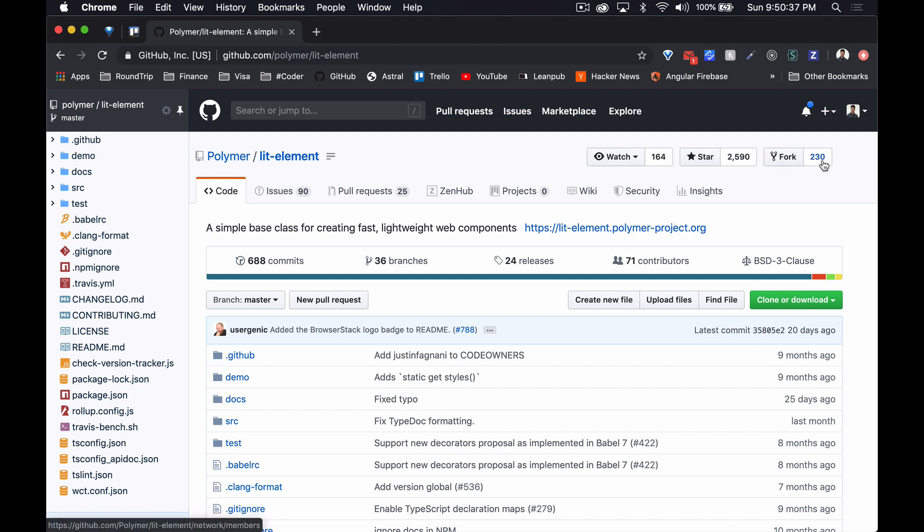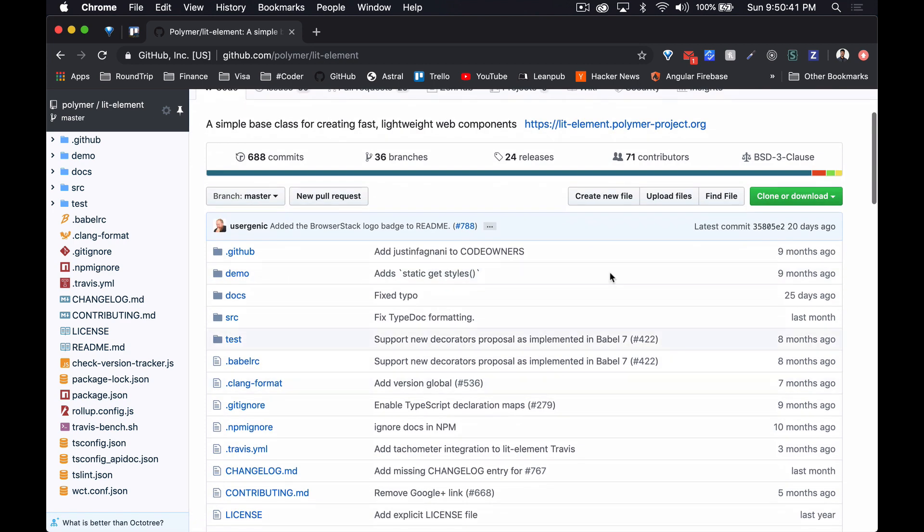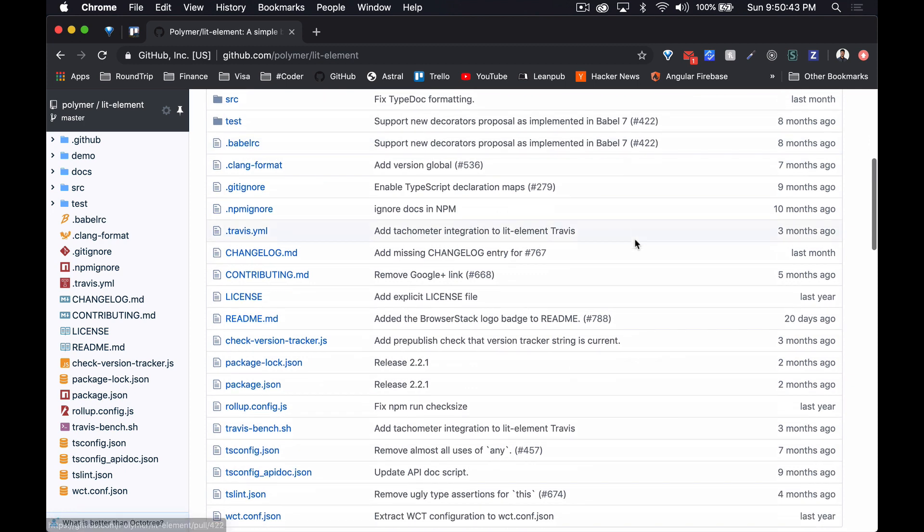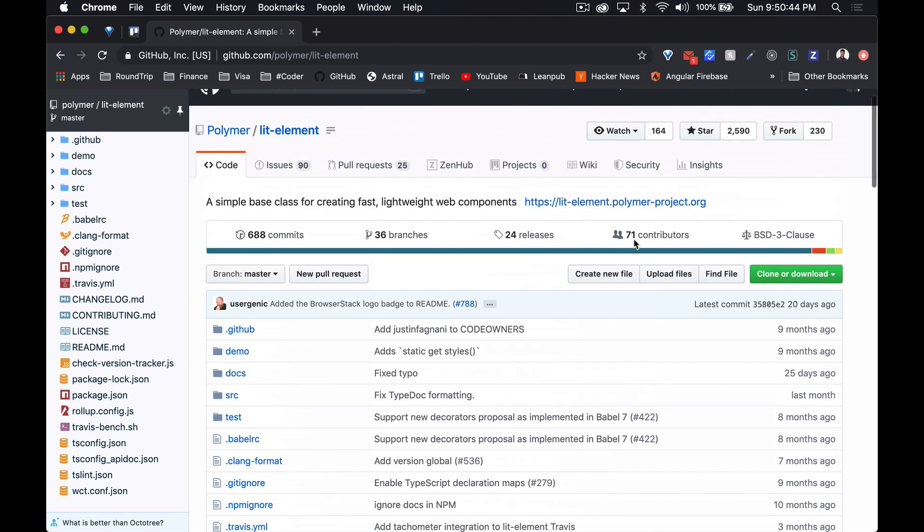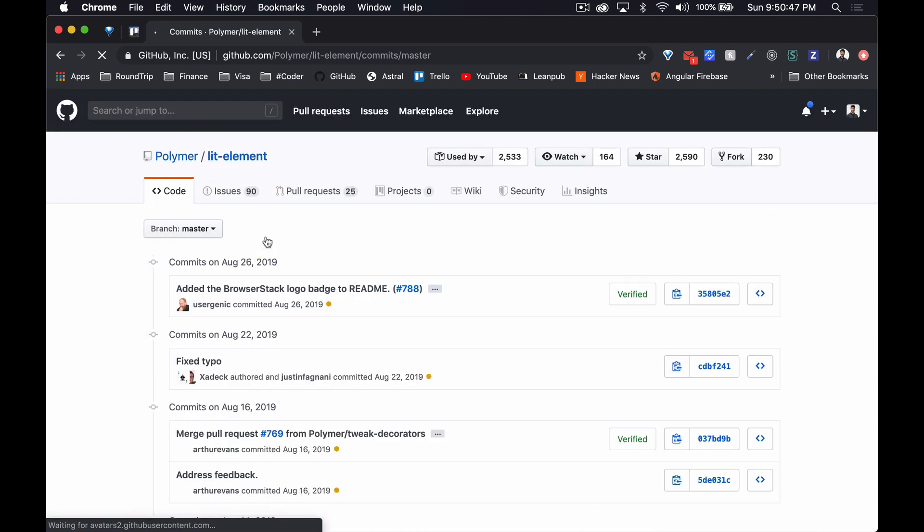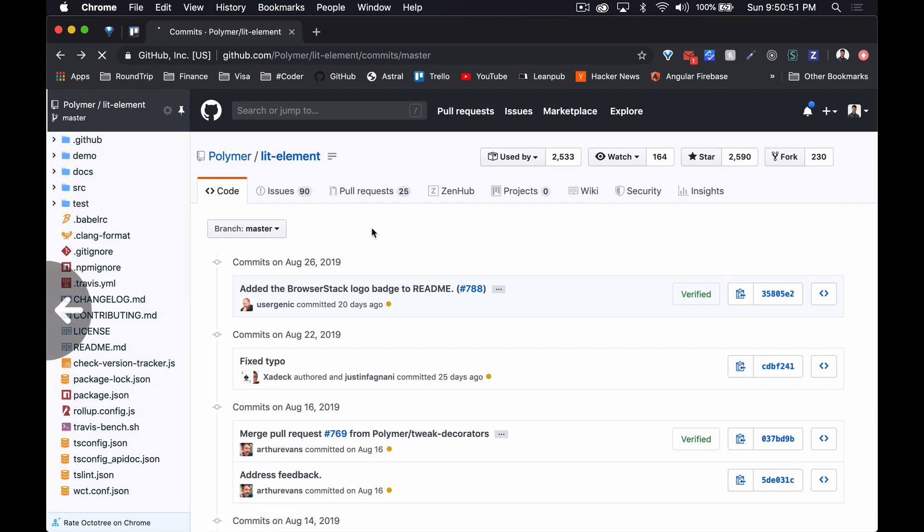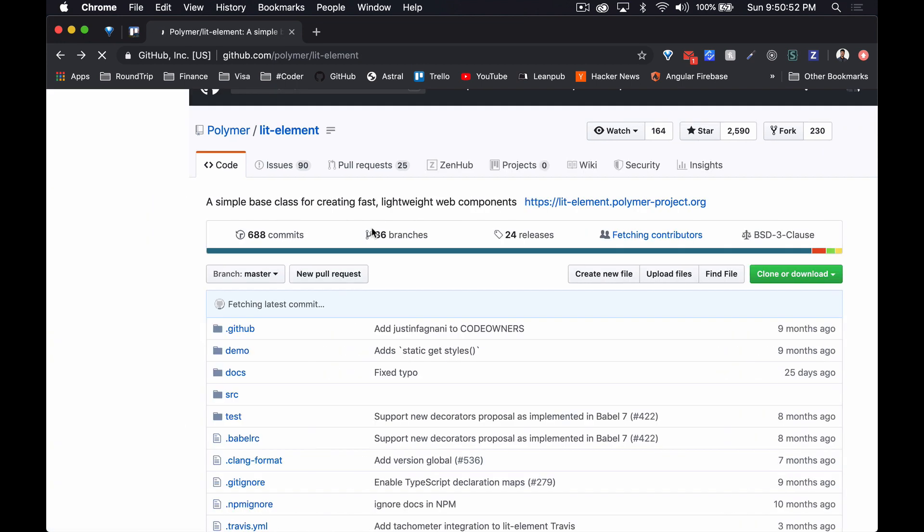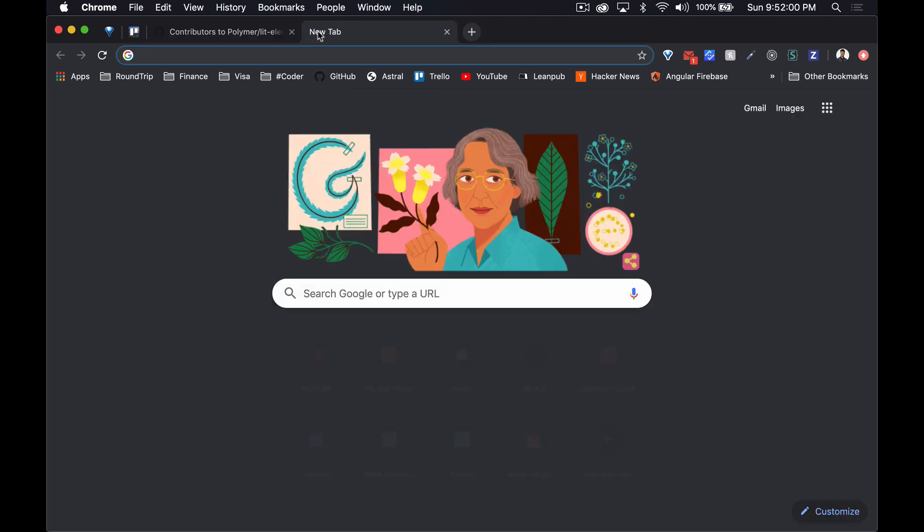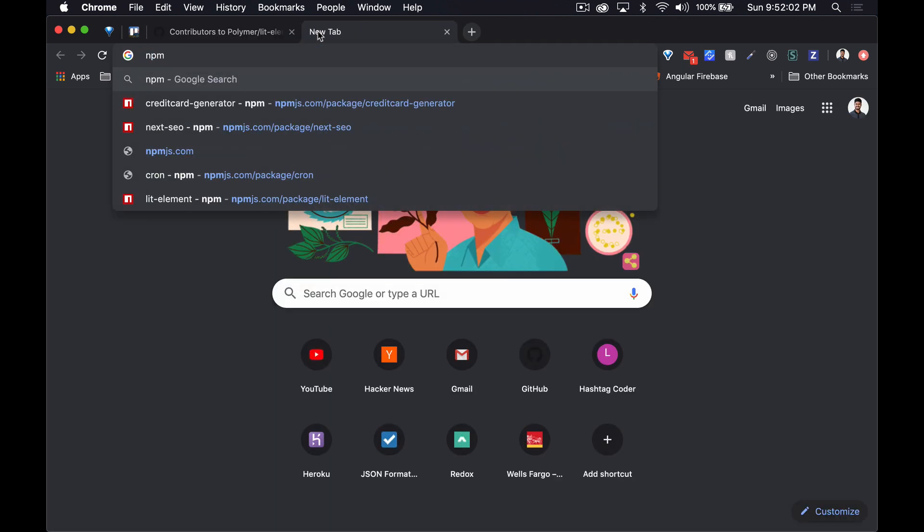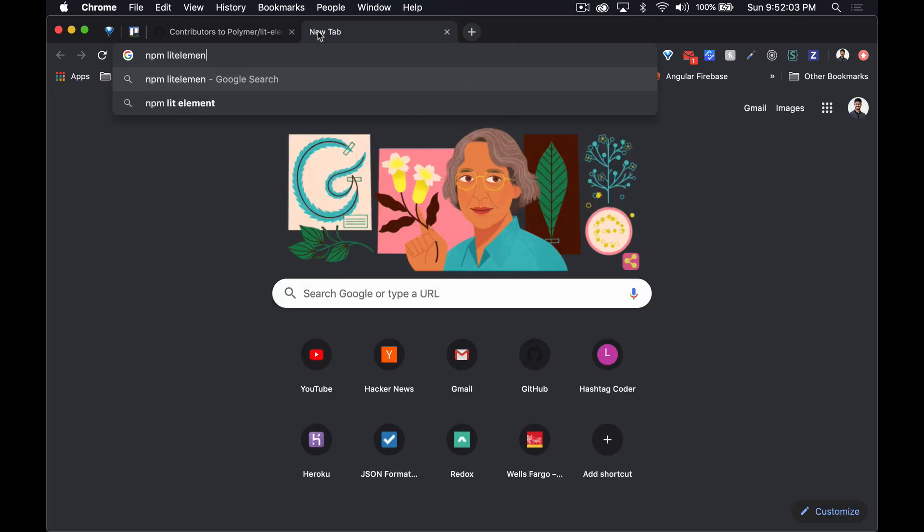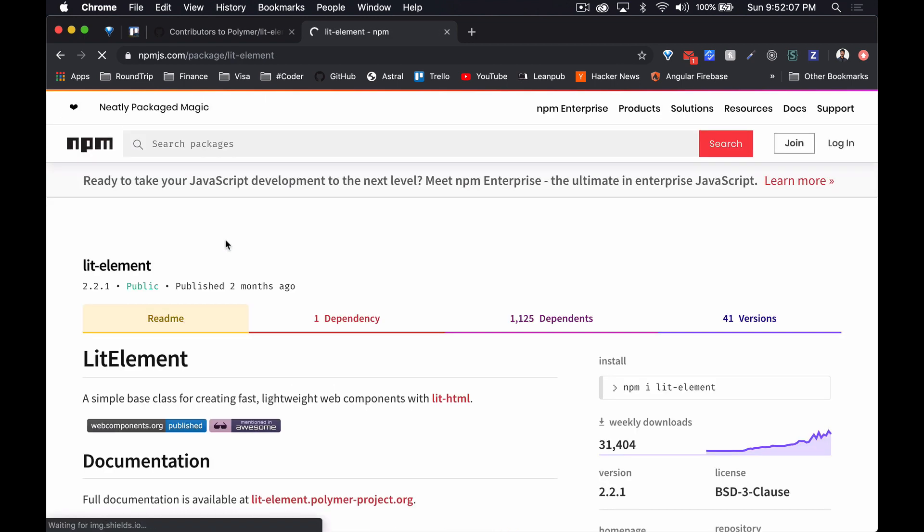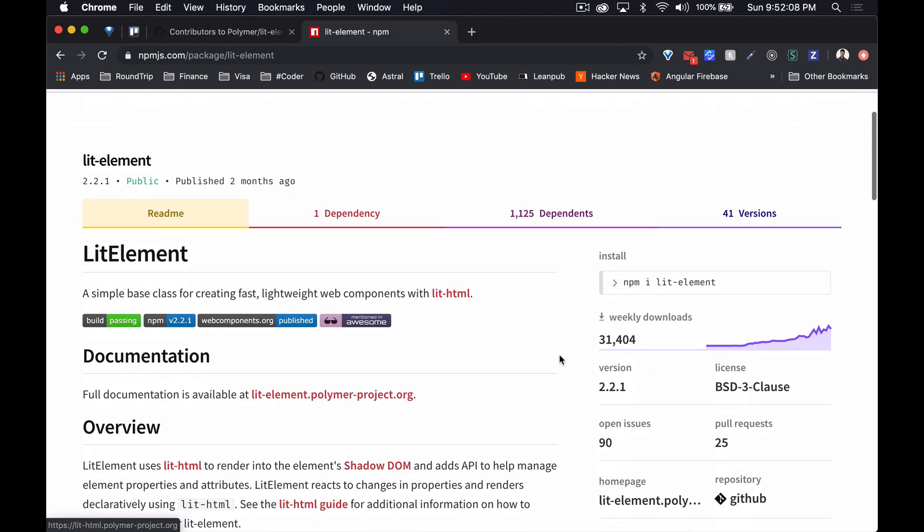It's got 164 watches, 2,500 stars, that's really good, 230 forks. How recent was the last commit I wonder? 20 days ago, so it's pretty active in development.